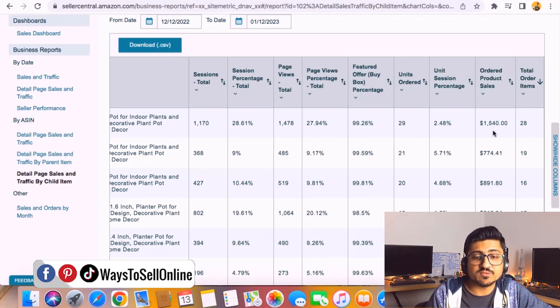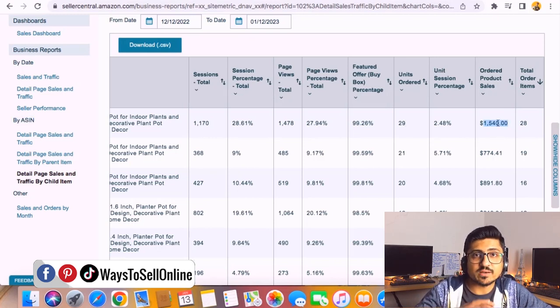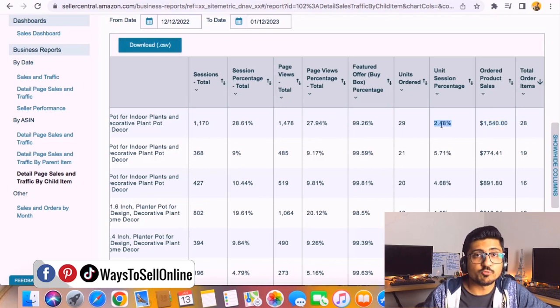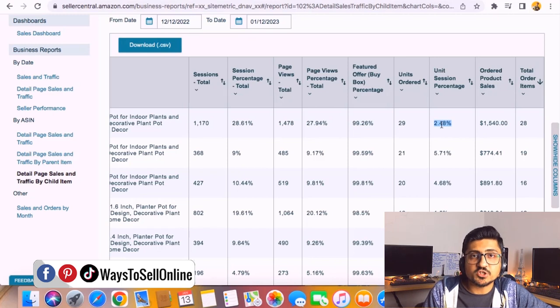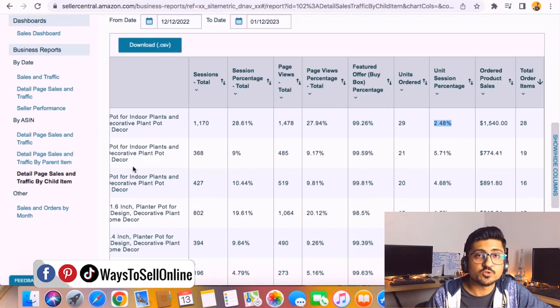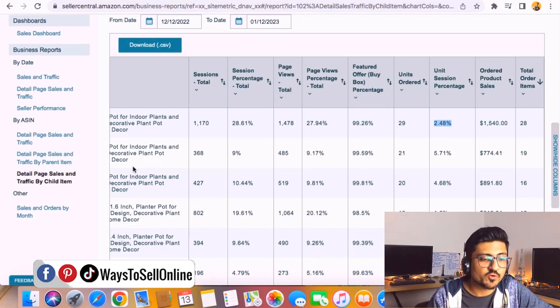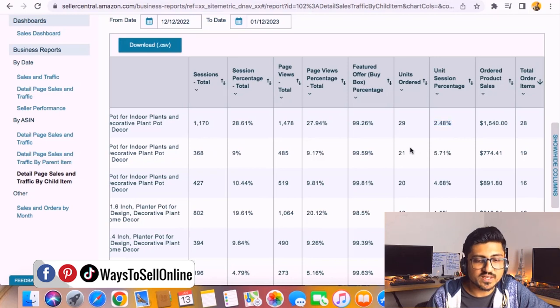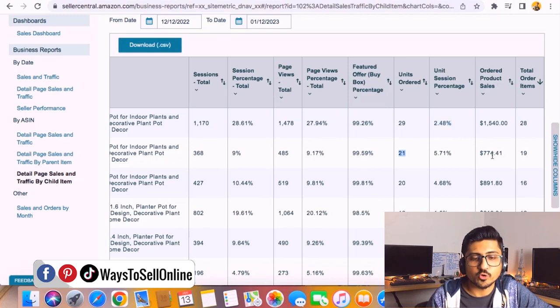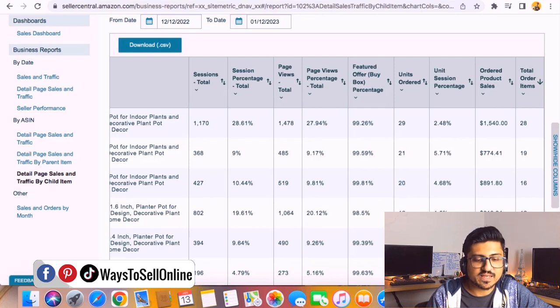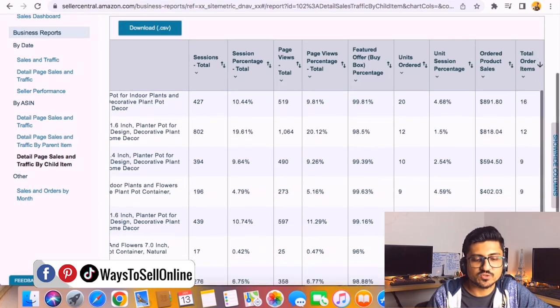If we want to see the click-to-purchase ratio, here it is, 2.48 percent. From this page you can check each and everything for each and every variation. If we see the second variation, I got 21 sales and the revenue was $774. For third variation, 20 sales; fourth variation, 12 sales; 10 sales, 9 sales, and so on.